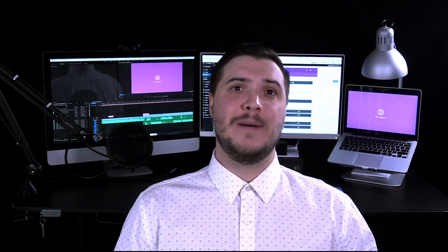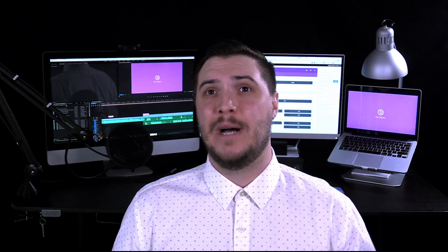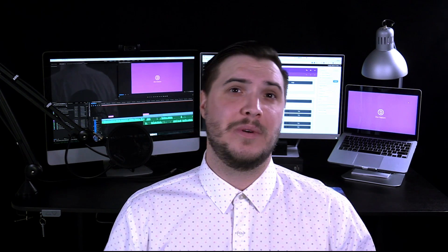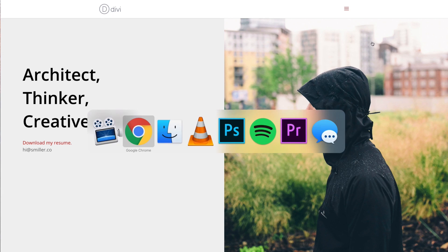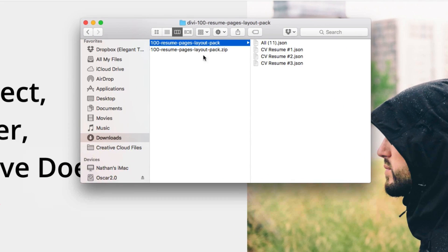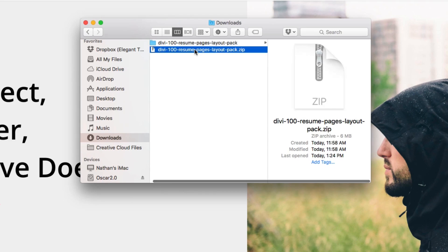You can use these layouts as they come, or you can customize them by mixing and matching sections, adding and deleting modules, and of course adding your own content. Let's get into it. So the first thing you need to do is download the layout pack in the blog post that this video is in. If you are watching this on YouTube, go ahead and click the link in the video description. Then locate that download and unzip it.